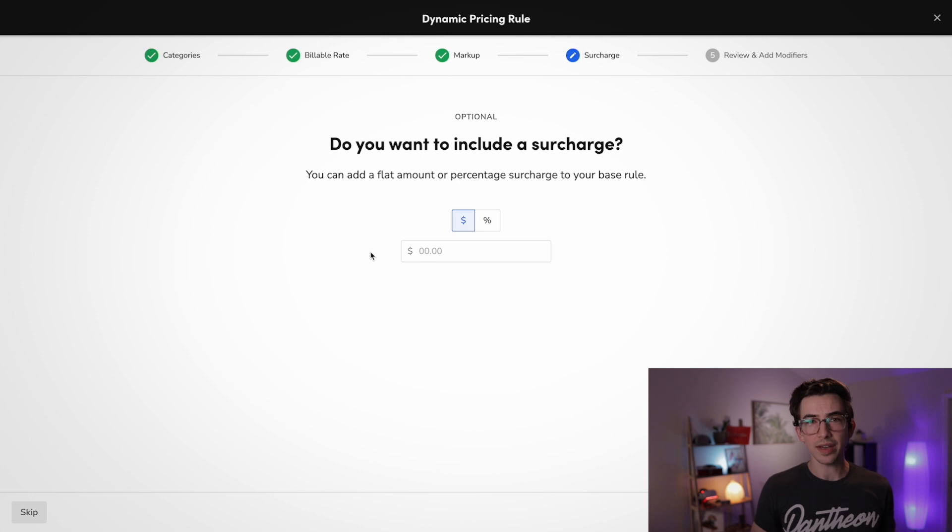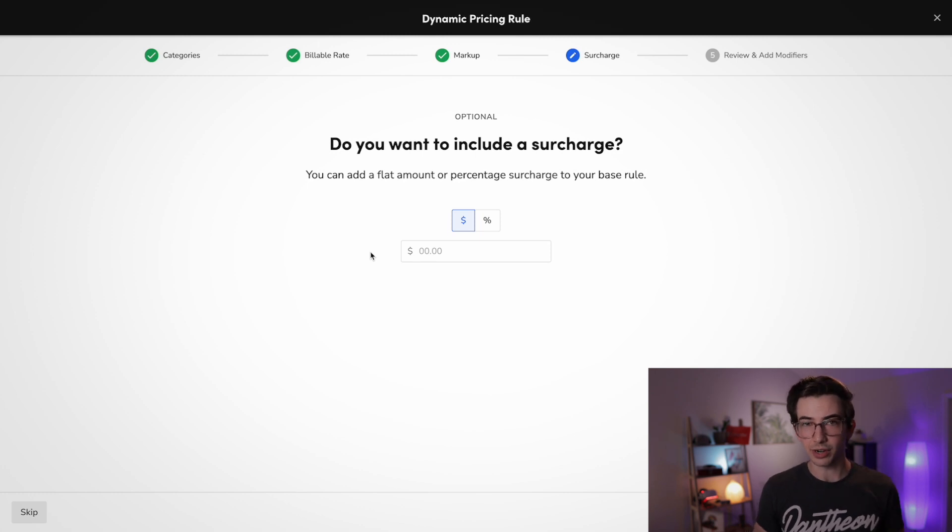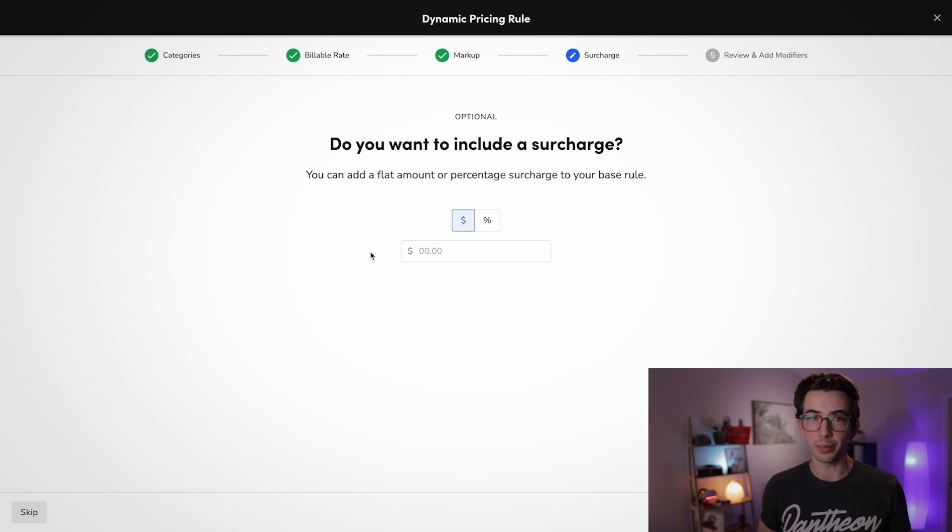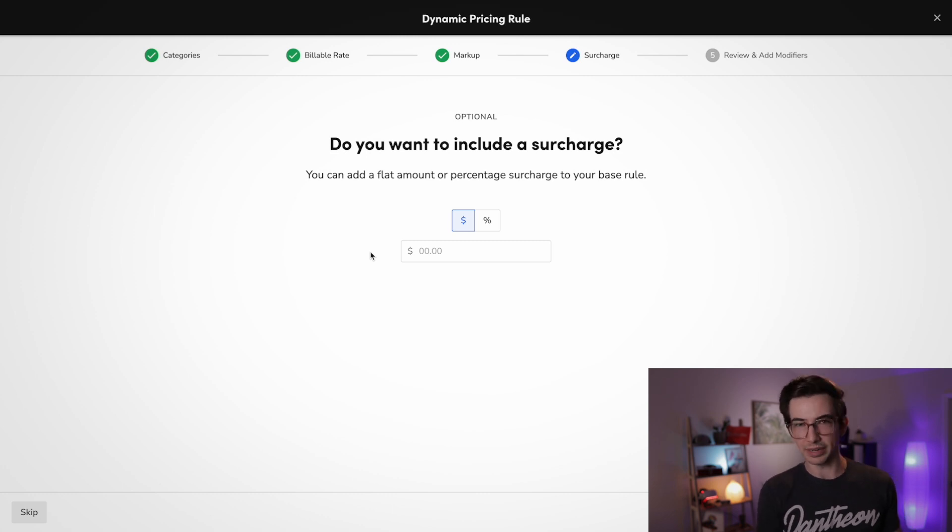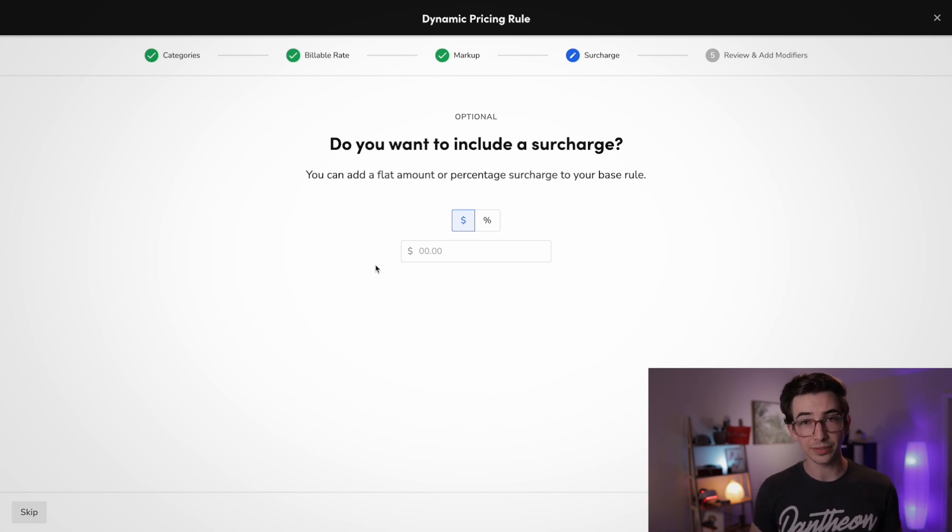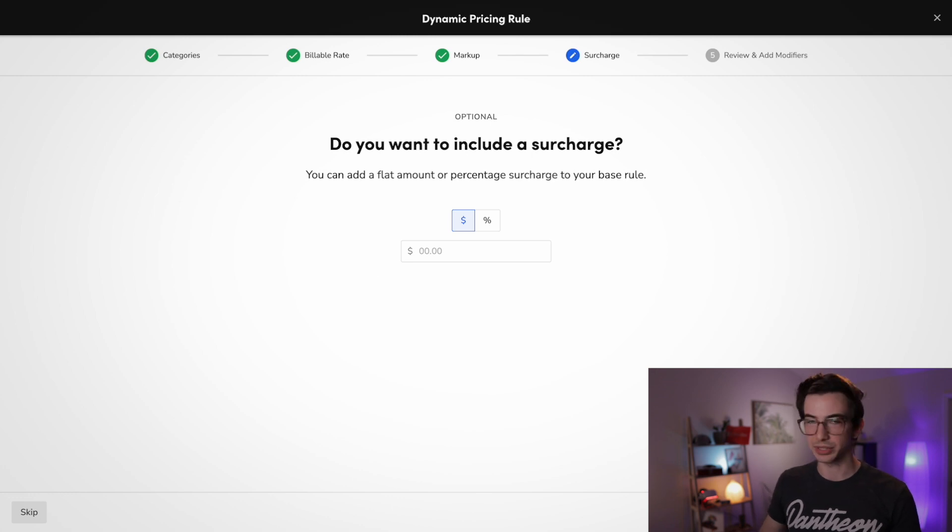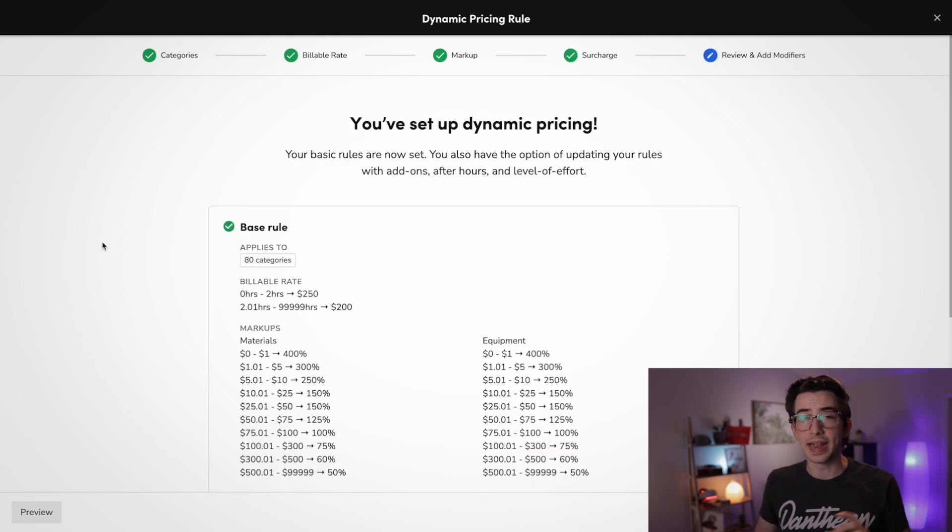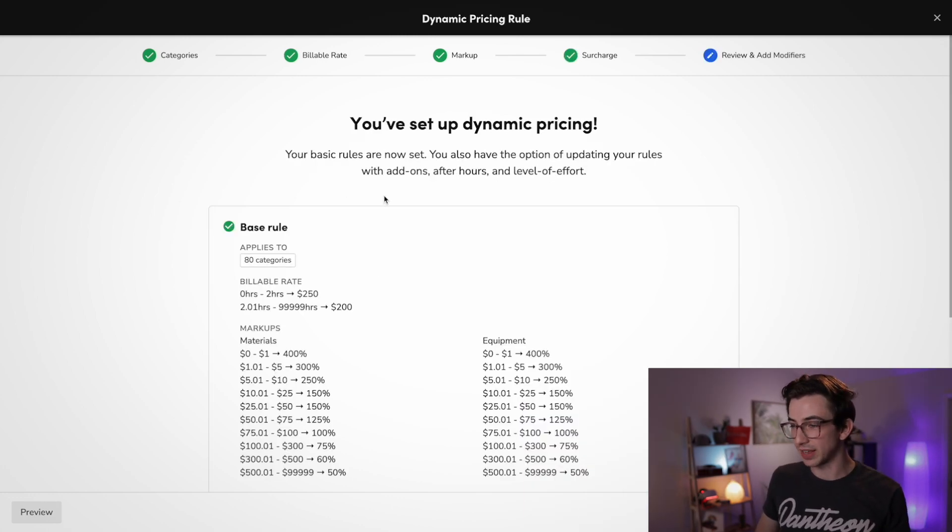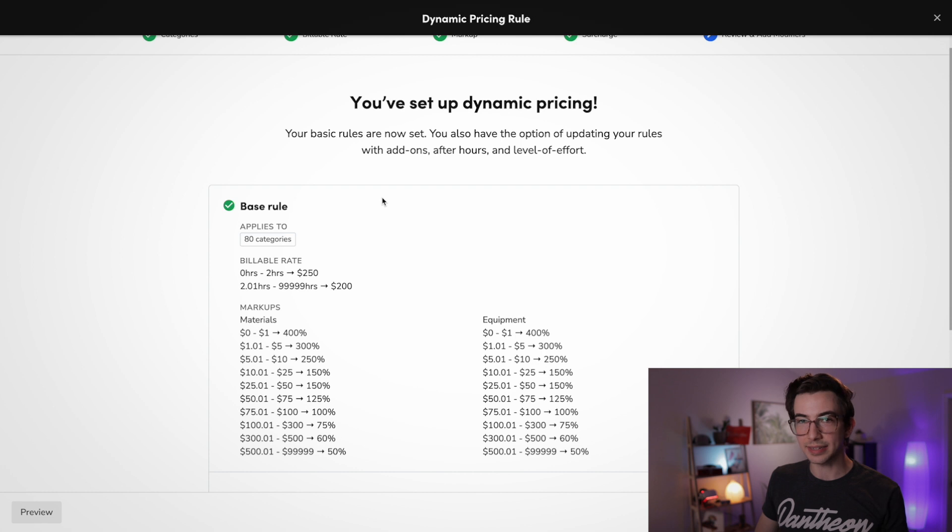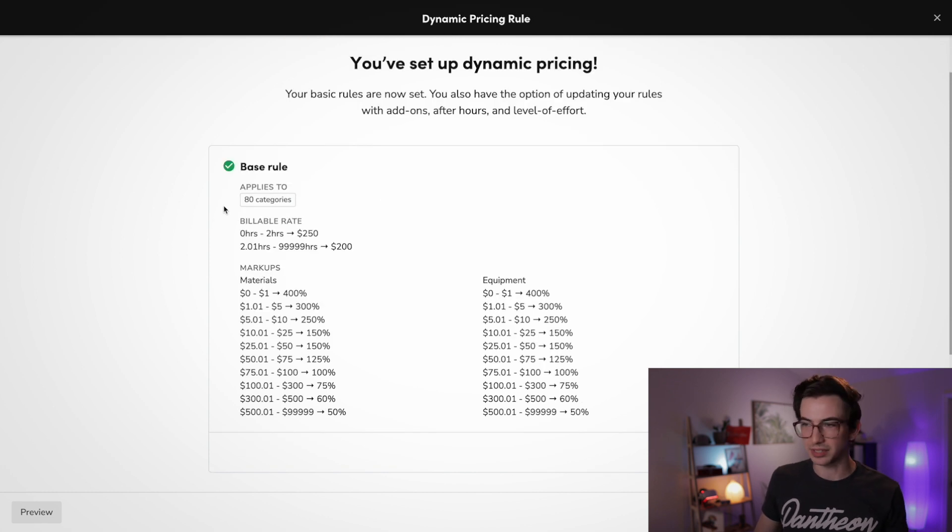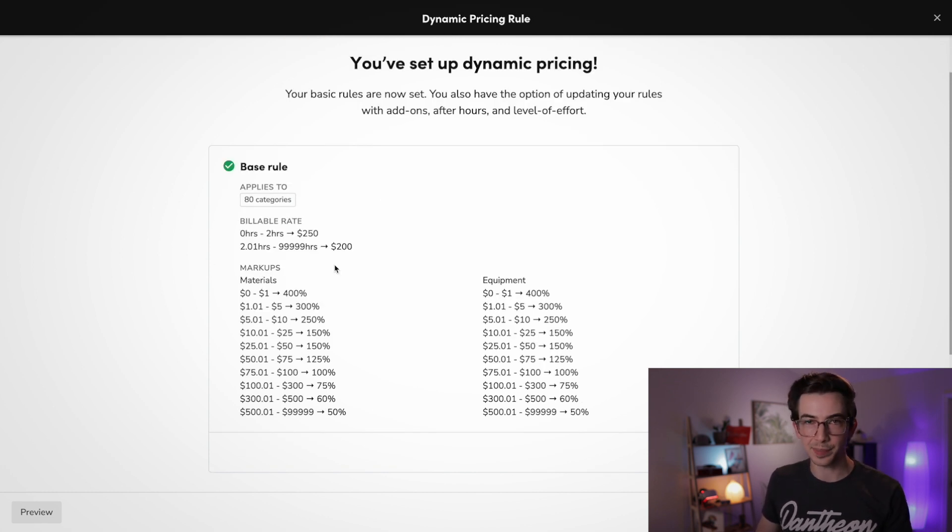Now we have the option to apply a surcharge. A surcharge is just an amount, a flat amount, or a percentage that we apply on top of our base rule. And it's completely optional. For this example, I'm not going to use one. So I'm just going to hit continue. And now we're on the last page. It says we've set up dynamic pricing. It kind of shows us an overview here of what we just set up.